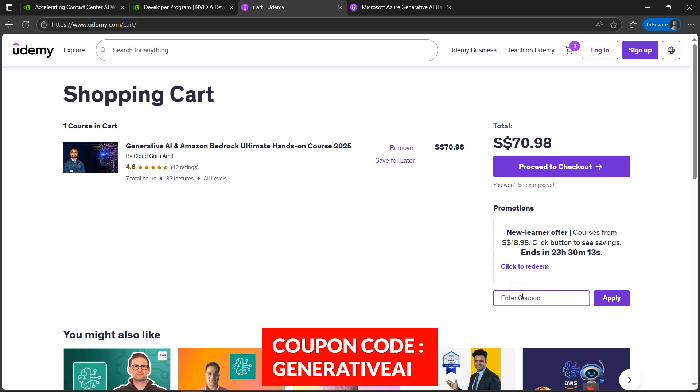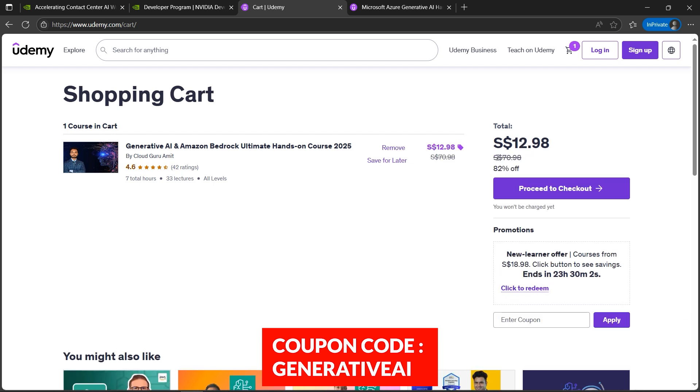You'll find the coupon in the description box as well. This is for limited time, that is five days from now. Please note the price. I'll click on hit apply and here we go - 82% discount.